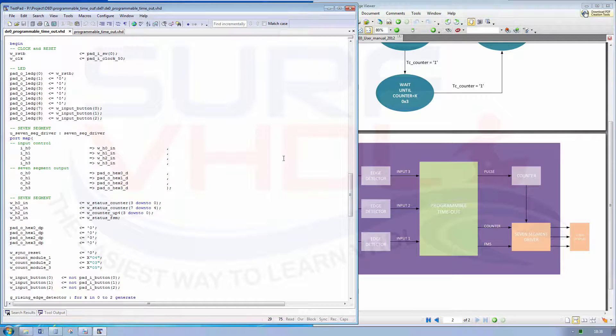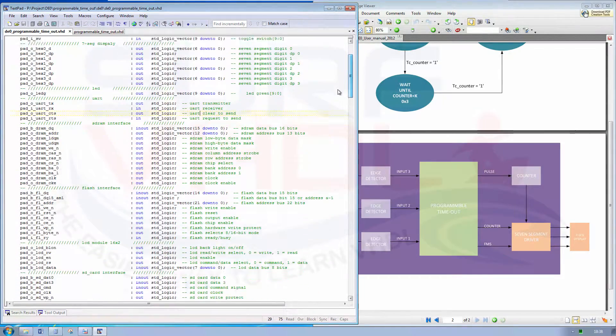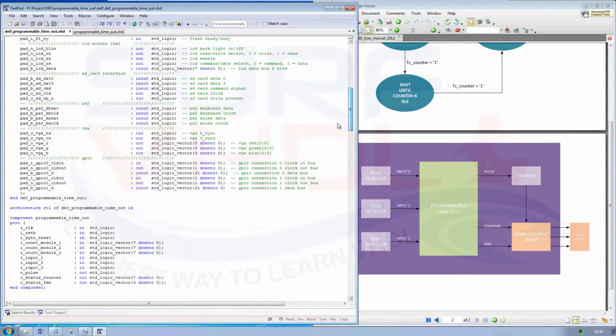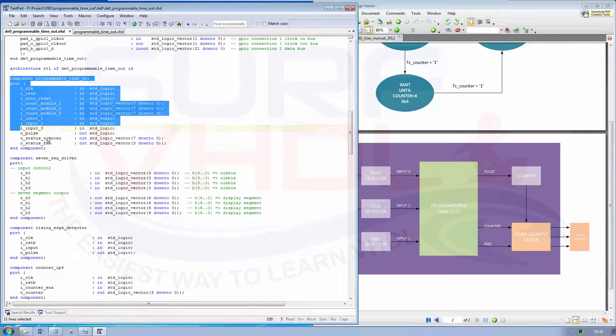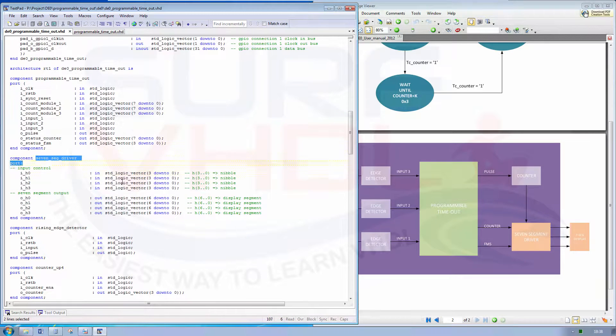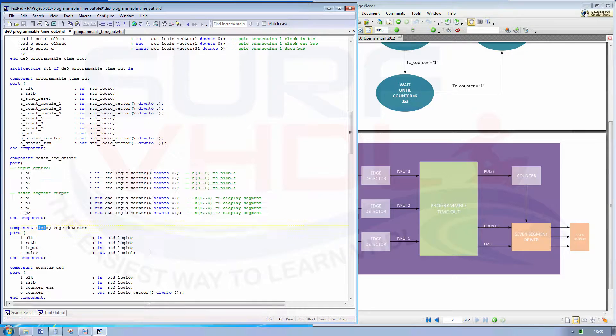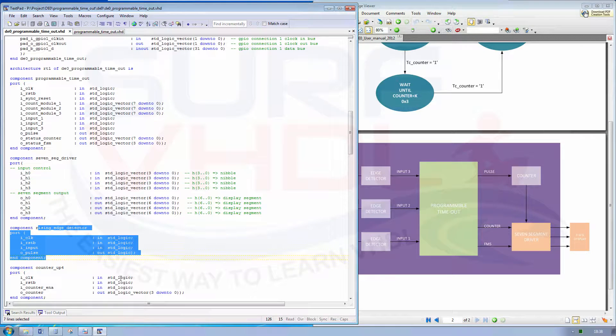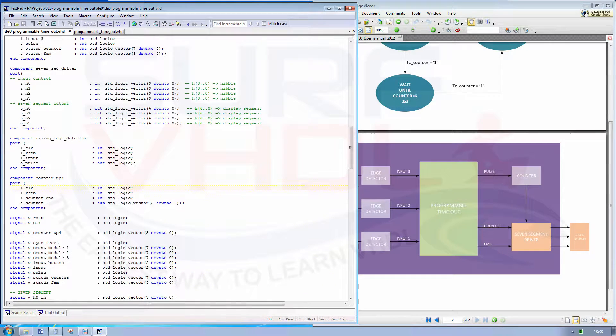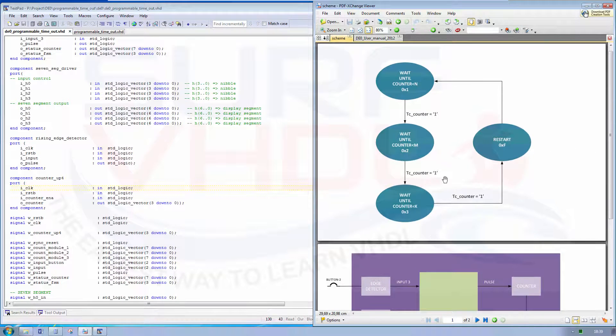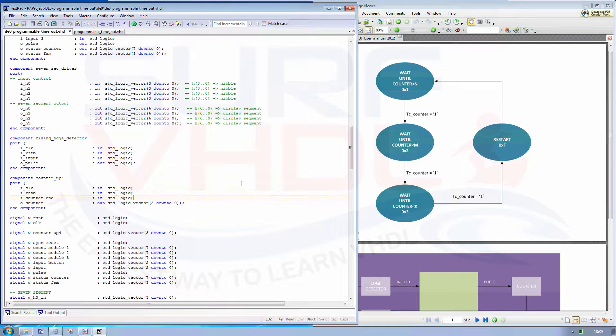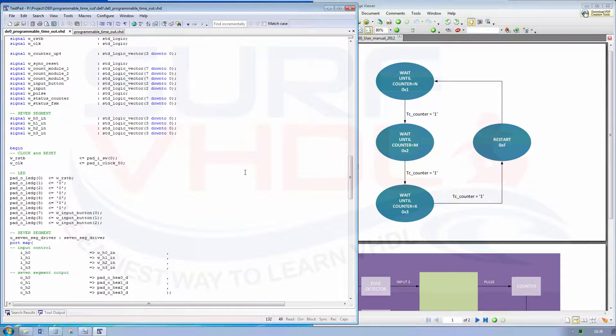Okay, let's see the top level code where we have all the inputs of the DA0 board. And we have the component programmable timeout, the 7-segment driver, this one, rising edge detector, and the counter used to count how many pulses we generate. So how many times we run this loop. The mapping is very simple.